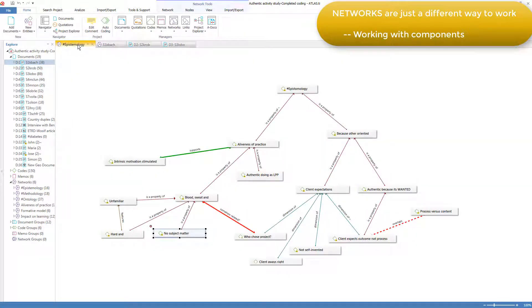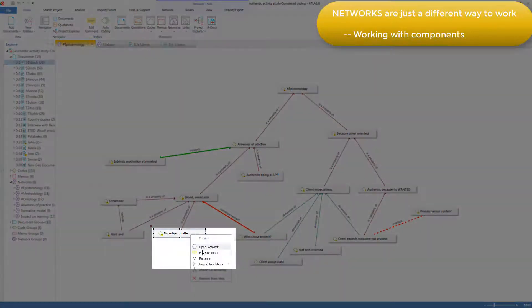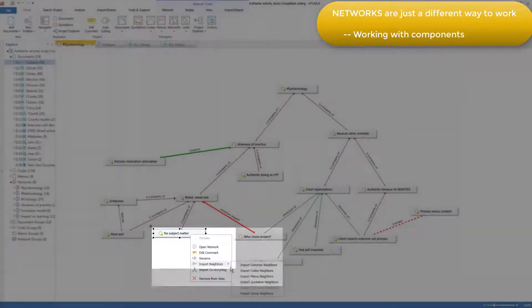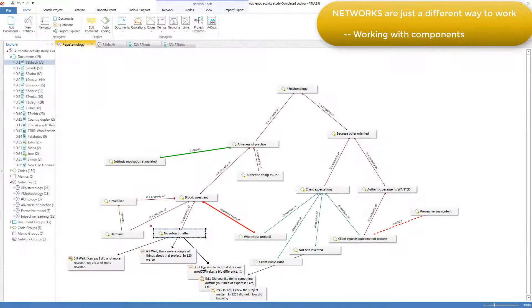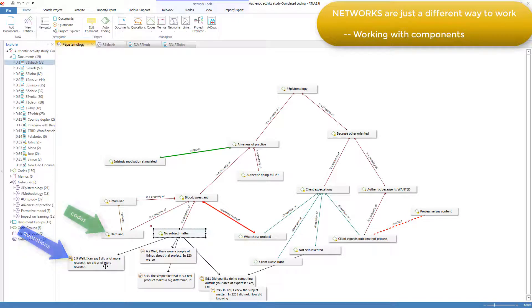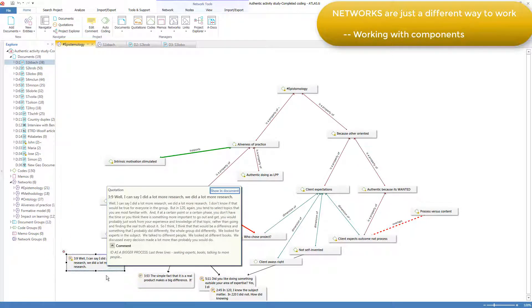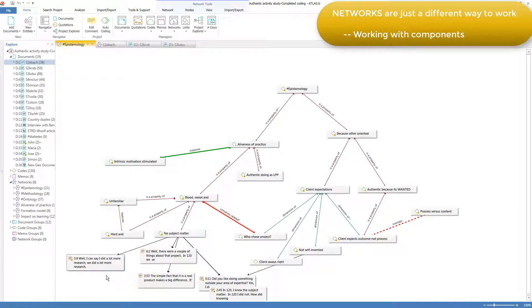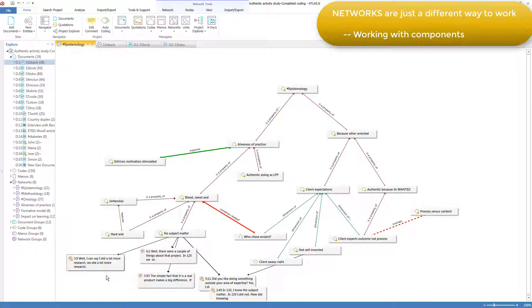Sometimes it's more convenient to bring in the quotations into the network and work with them there. You can double-click and pop up their full text and link the quotations to codes and unlink them just as if you were browsing from document to document. So it's a matter of choice where it's most convenient to fulfill any task.